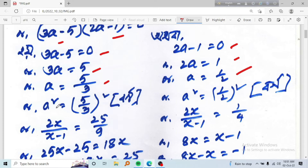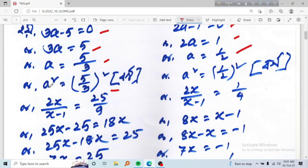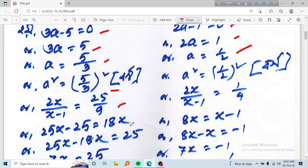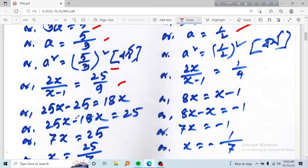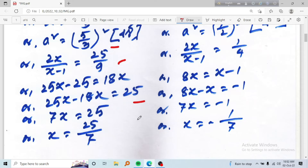Now we have the square substitution: a squared equals 5 by 3, so 2x divided by (x minus 1) equals 5 by 3. Taking common factors, we get 8 times x minus something, giving 7x equals 25, and x equals 25 by 7.